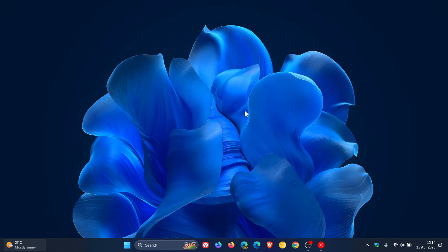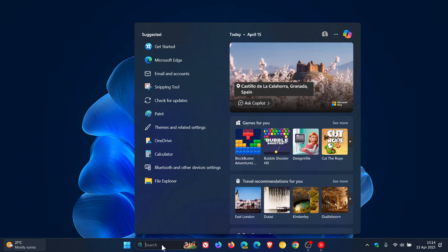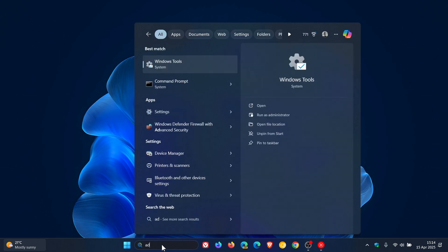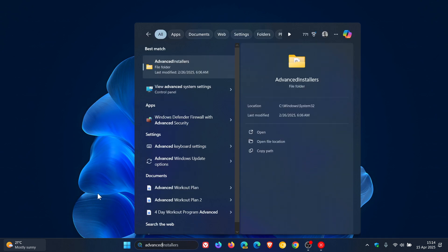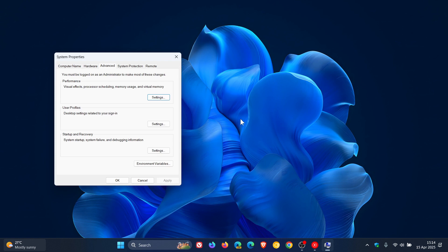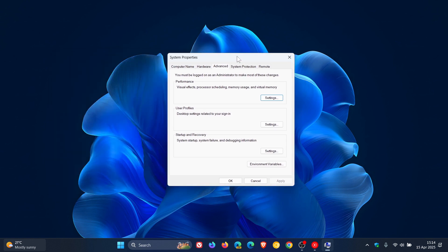To adjust these settings, head to your search and type in 'advanced'. Once you've typed that in, you'll see 'View advanced system settings' — click on that. This is a legacy aspect, the System Properties dialog, which is a legacy component of the operating system.